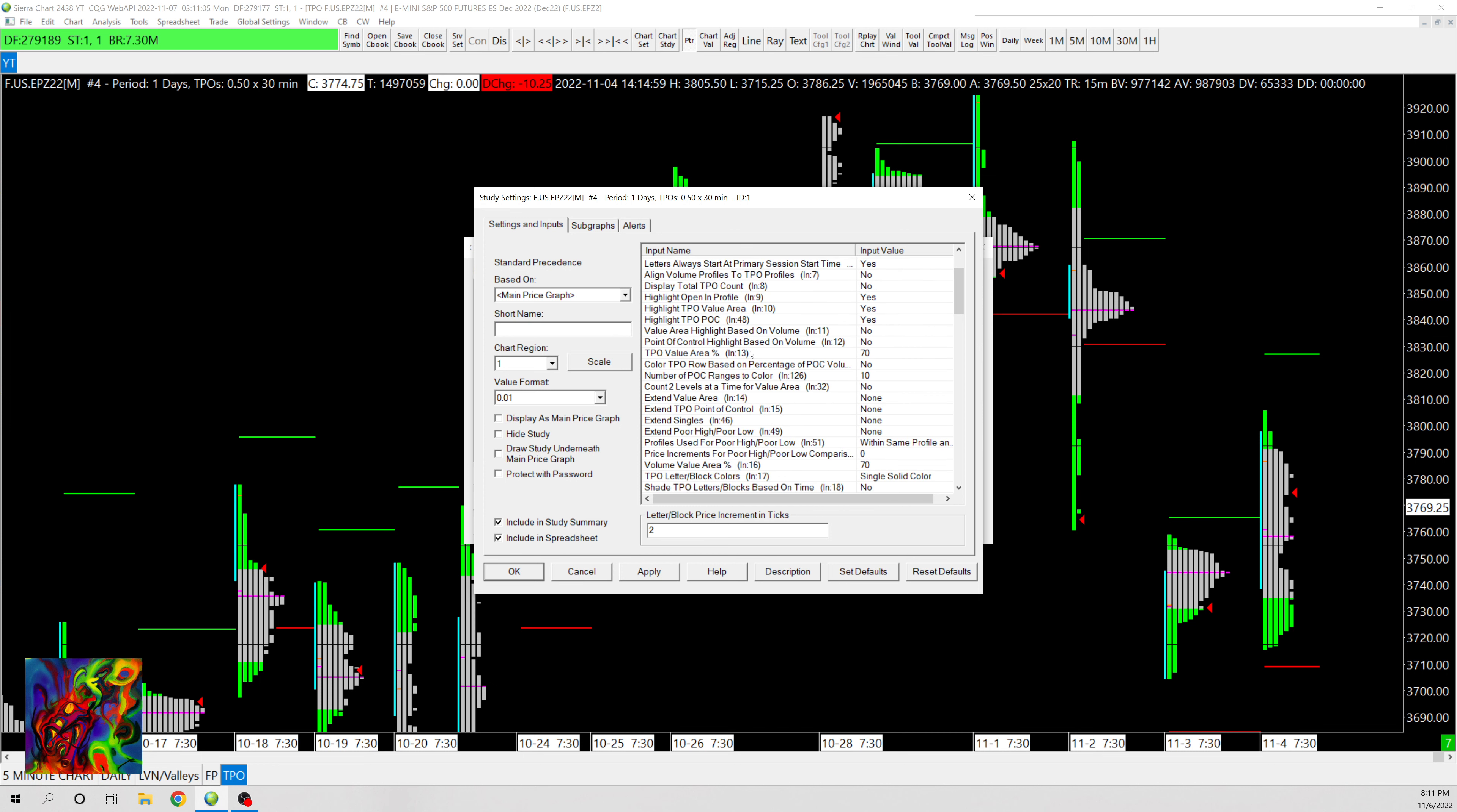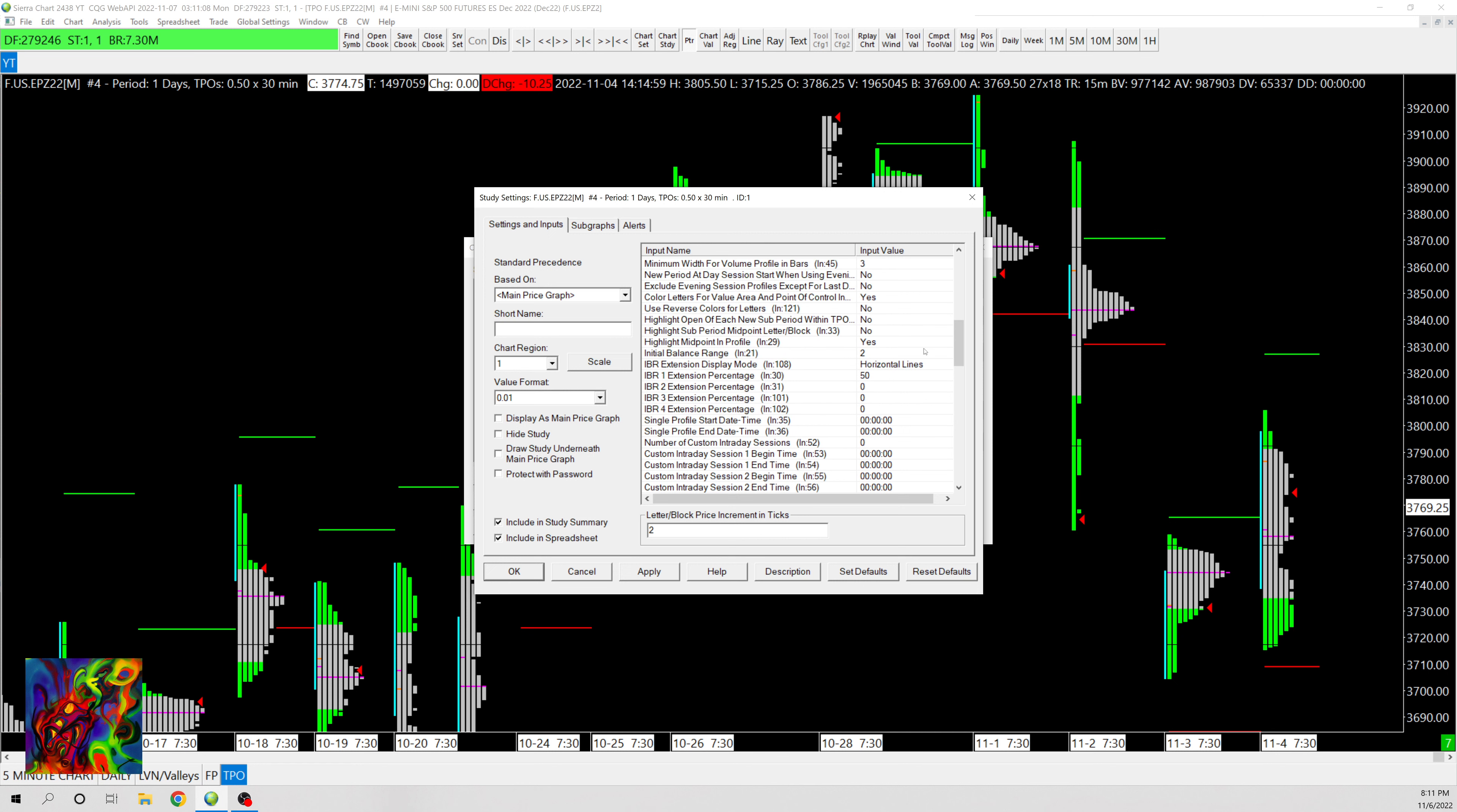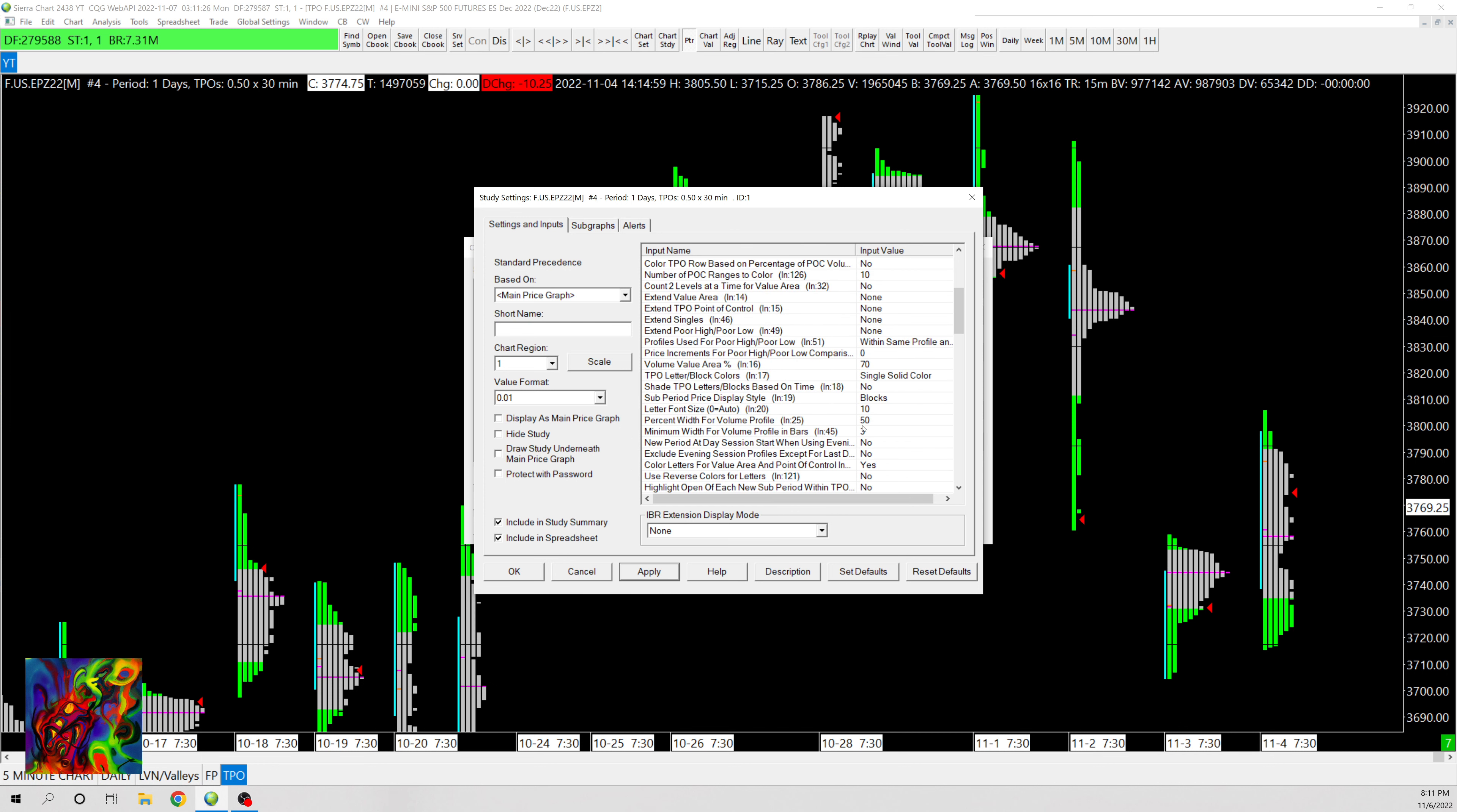And then we're gonna go down here. I'm gonna first go out and change the settings for the initial balance extension. So you see it right here, IBR Extension Display Mode, change it from Horizontal Lines to None that way we don't get these initial balance range extension lines.